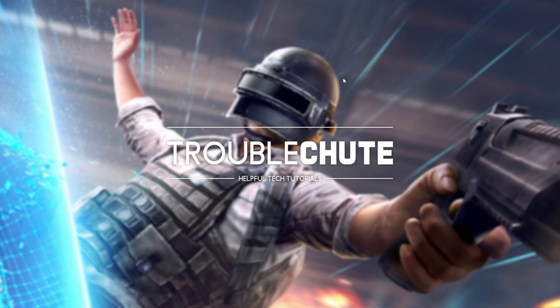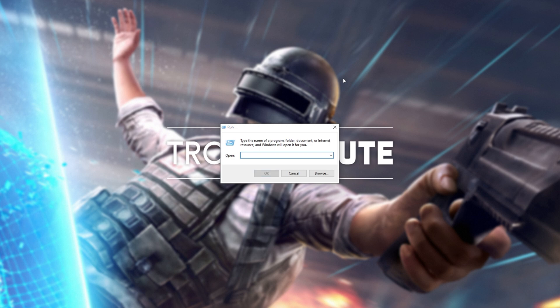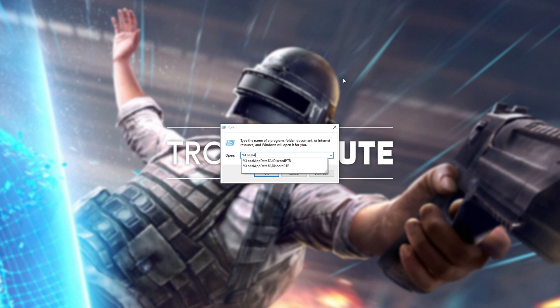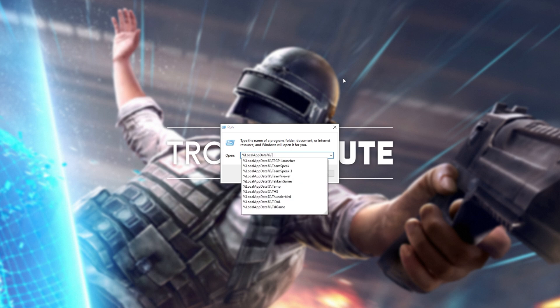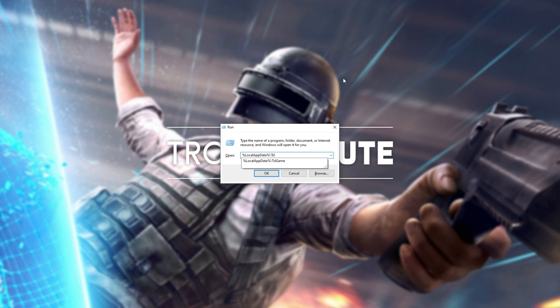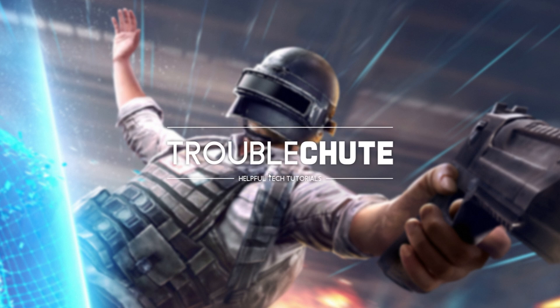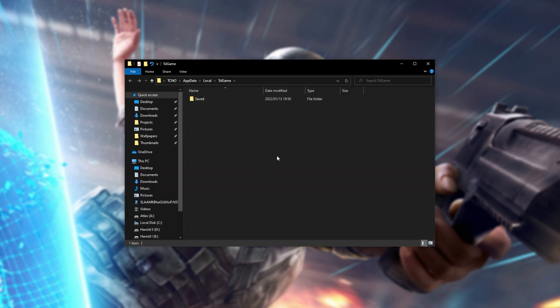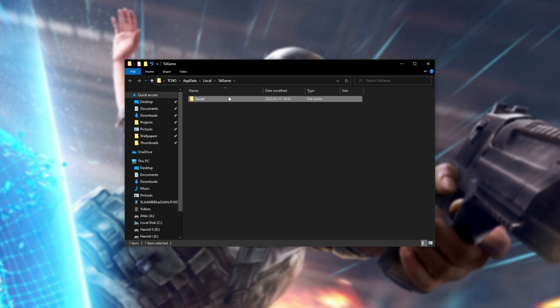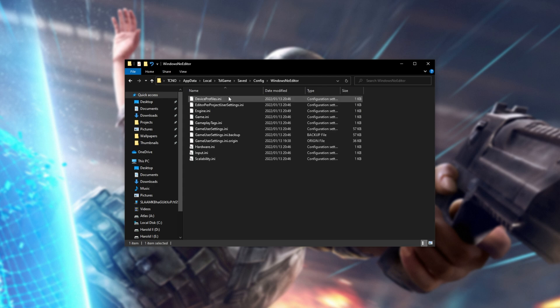simply hold Start and press R to bring up this box. In here, we'll be typing %localappdata%\tsl, and we'll click on tslgame. Then click OK, and a new file browser should open up in PUBG's localappdata folder, the tslgame folder. Open Saved, then Config, then Windows No Editor.